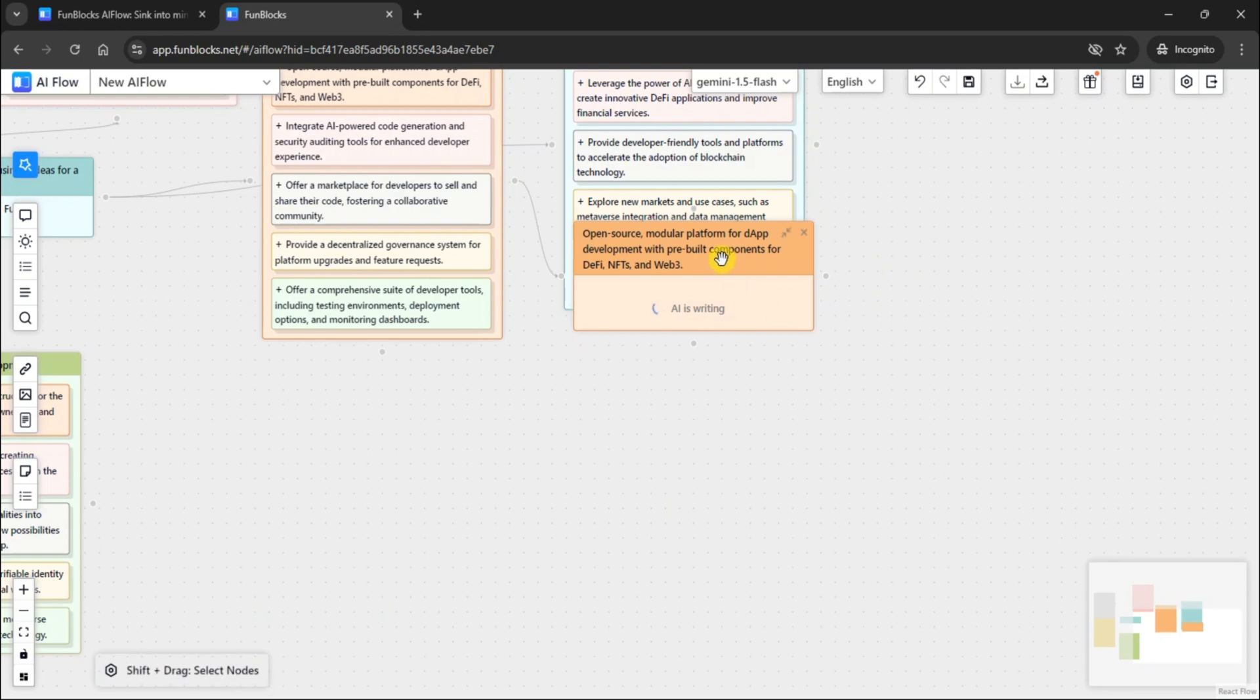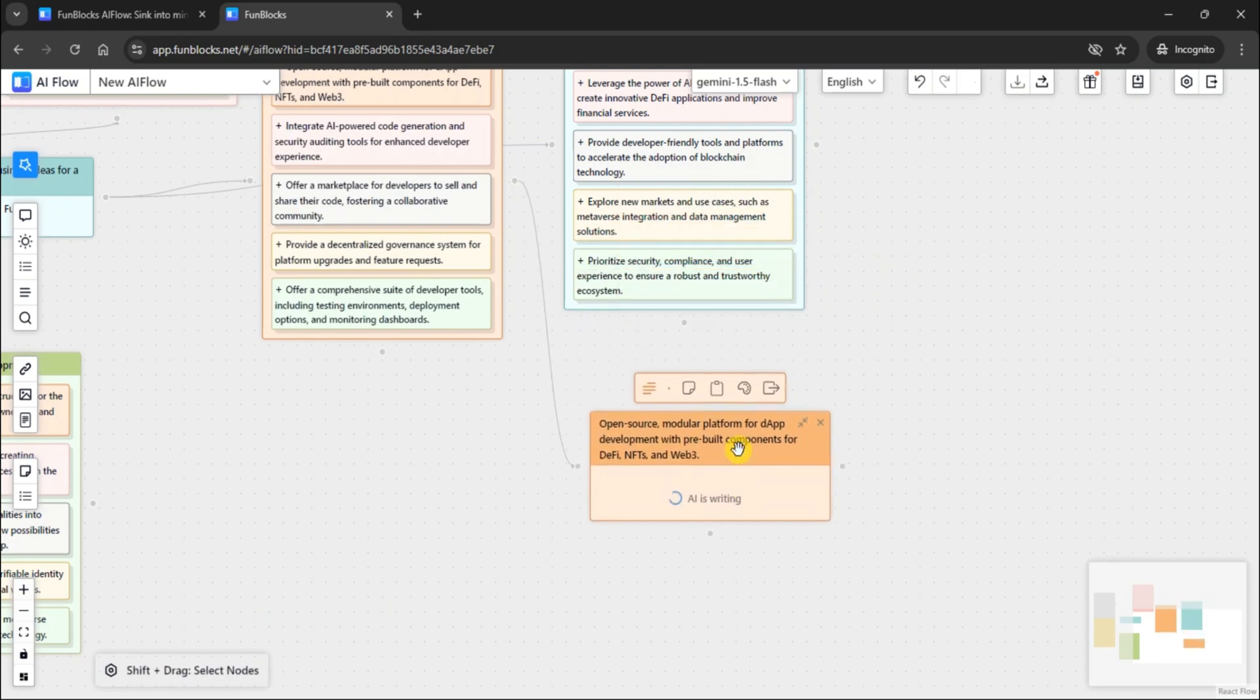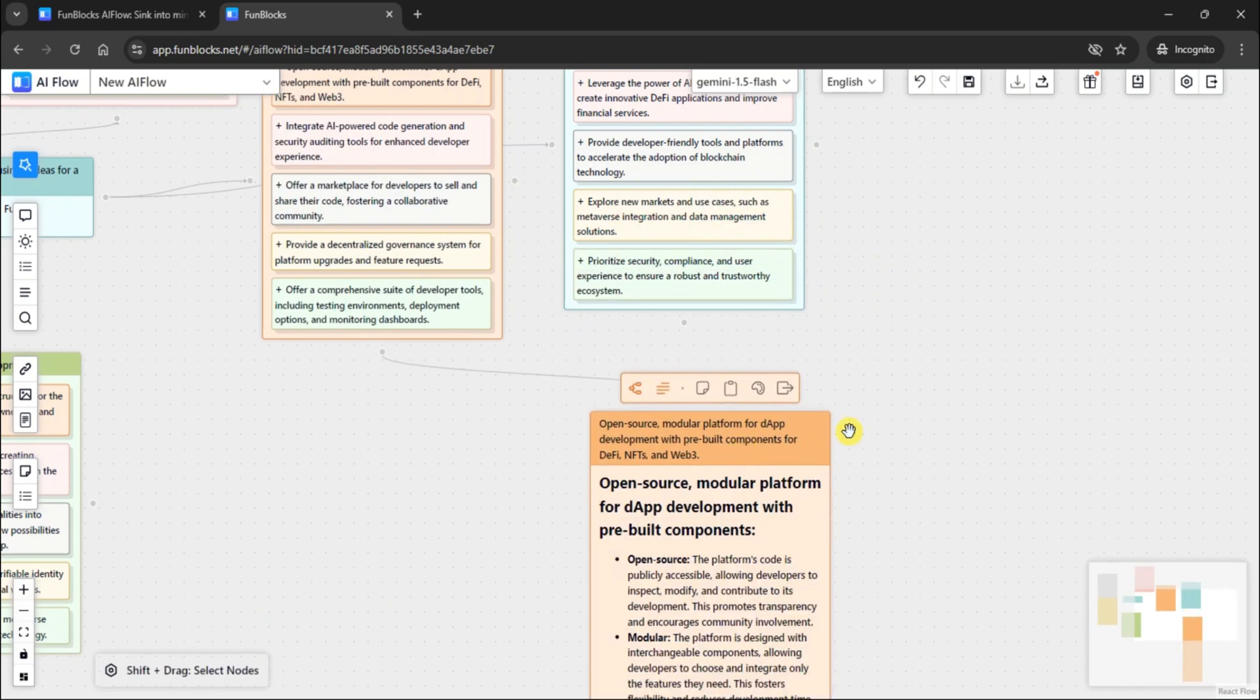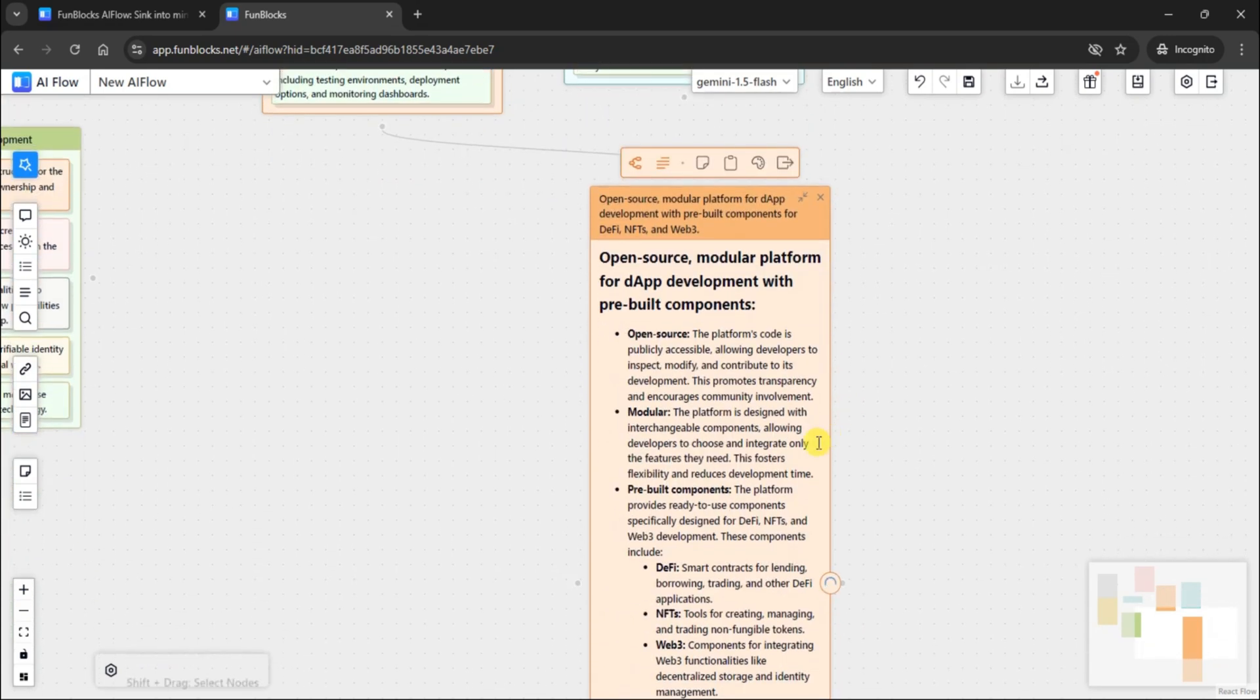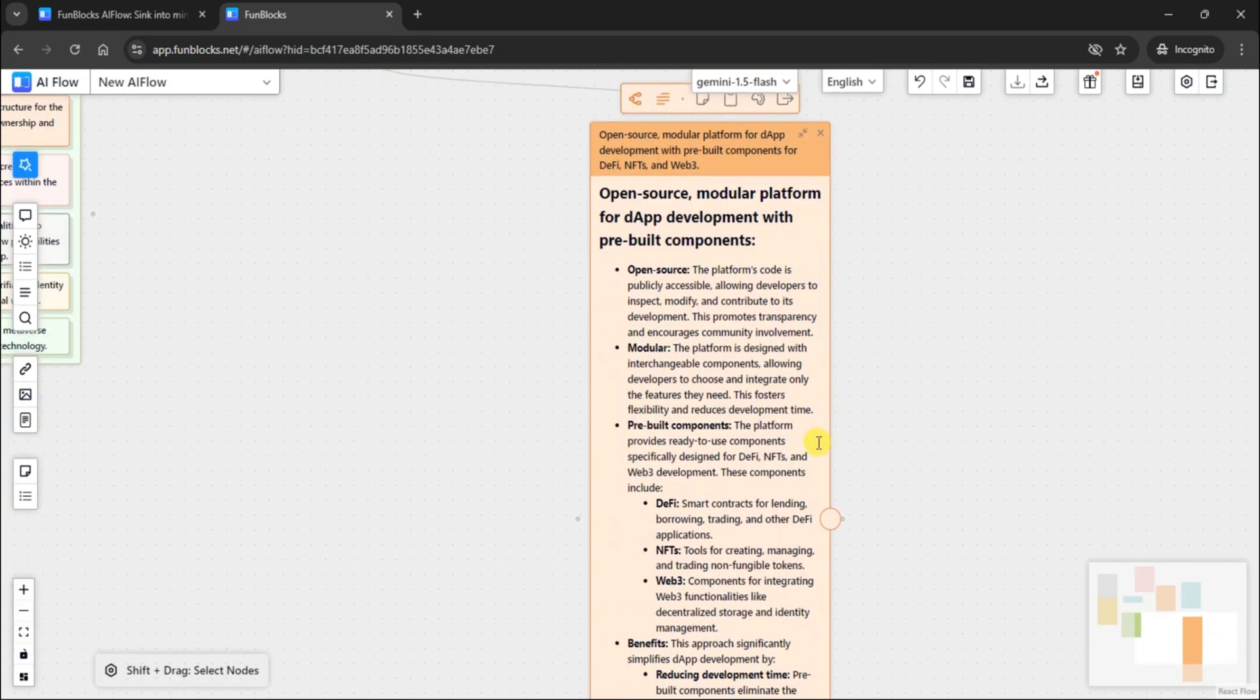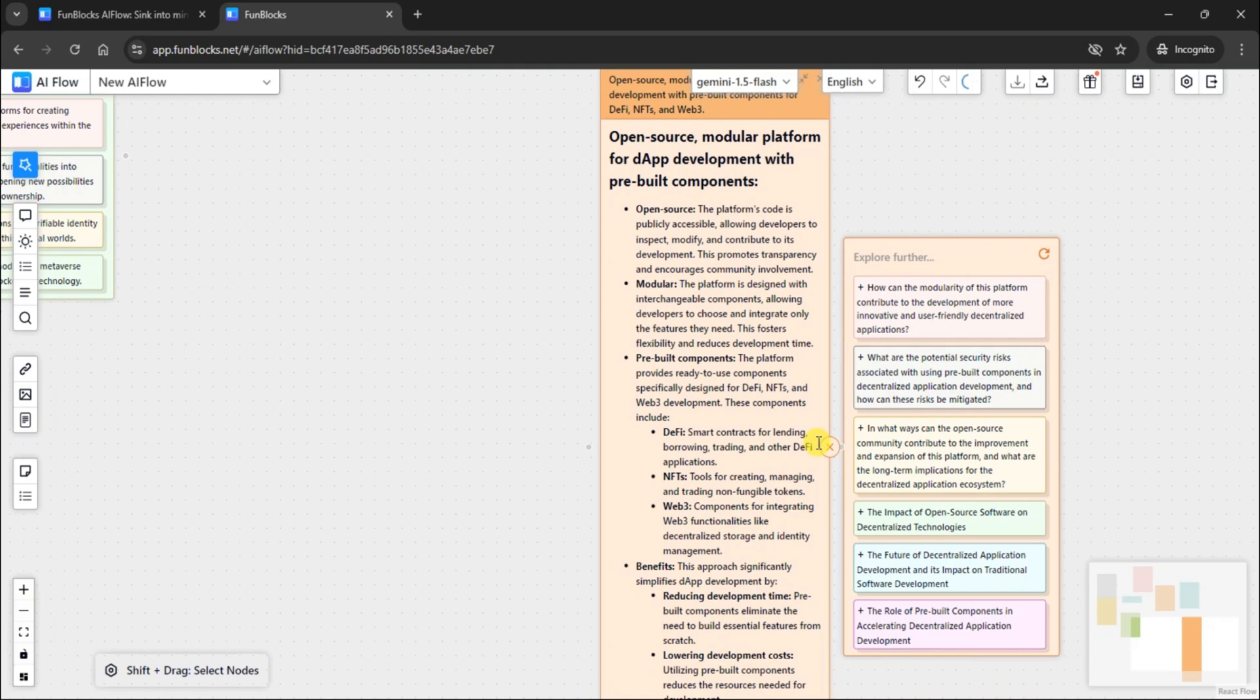You can continue adding branches to explore as many layers of information as needed, allowing for infinite possibilities. Whether you're brainstorming, planning a project, or just exploring ideas, the FunBlocks AI MindMap offers an intuitive and expandable way to visualize complex topics.